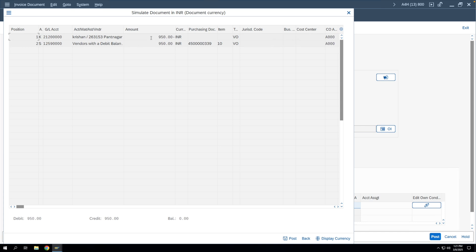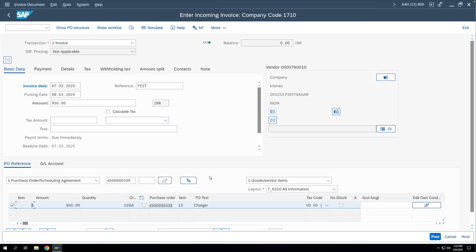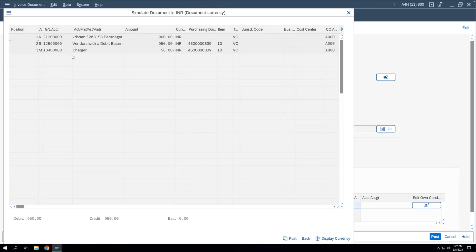The simulation shows the system will post a liability to the vendor account — you can see the vendor reconciliation GL and vendor code. The system will clear the GR/IR entry from the GR document, confirming GR/IR acts as a clearing account. Now, if the vendor quoted a lower amount — say 900 rupees — we change the value to 900 and simulate. The balance of 50 rupees gets posted to the inventory account because you still have the stock and had posted a higher GR value. The remaining 50 is deducted from your material GL.